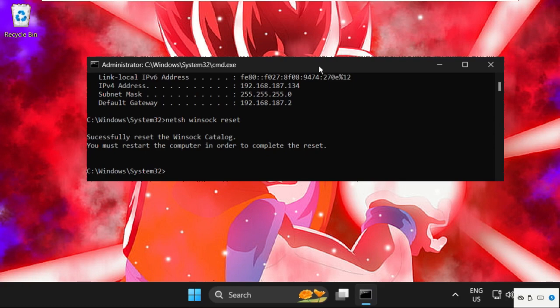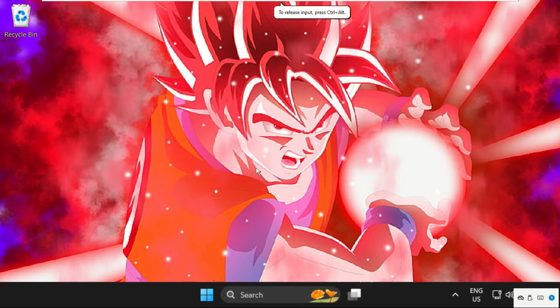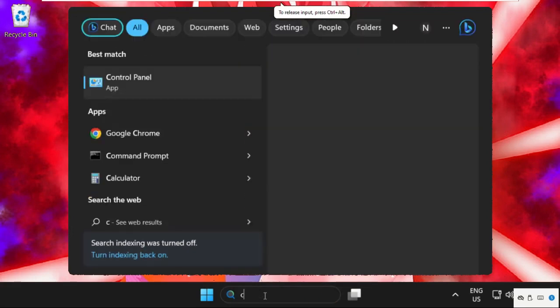Type exit to close this window, and then go to Control Panel.